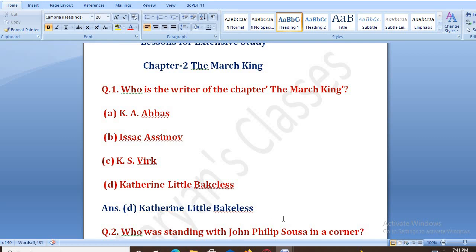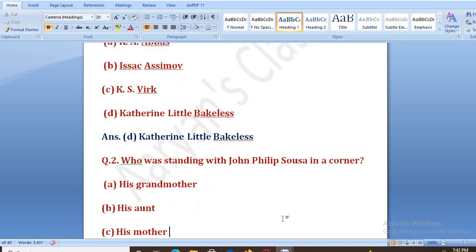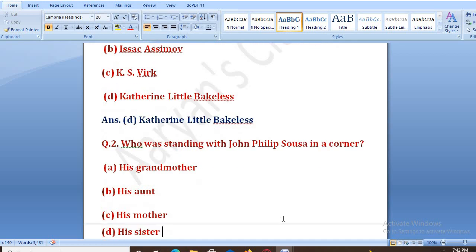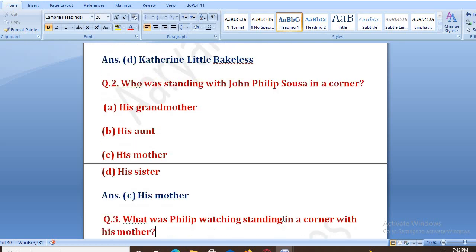Next: Who was standing with John Philip Sousa in the corner? Options are: A. his grandmother, B. his aunt, C. his mother, D. his sister. The right answer is C, that is his mother.